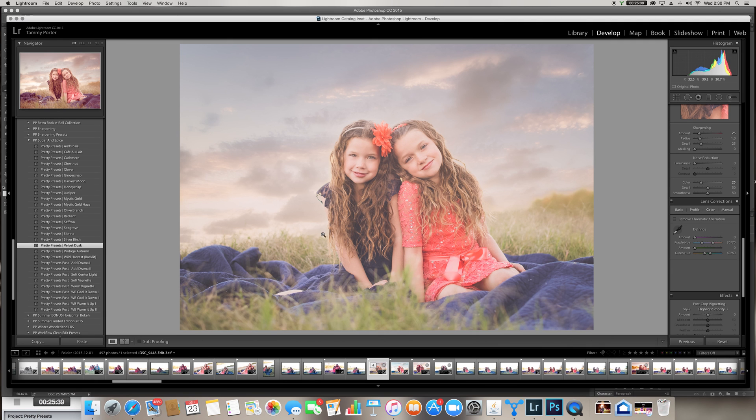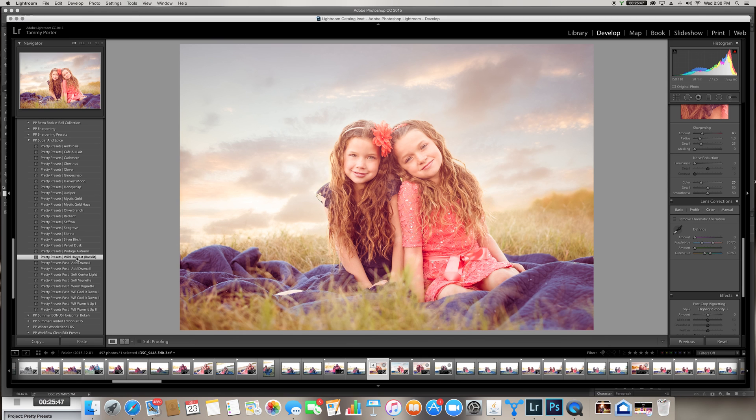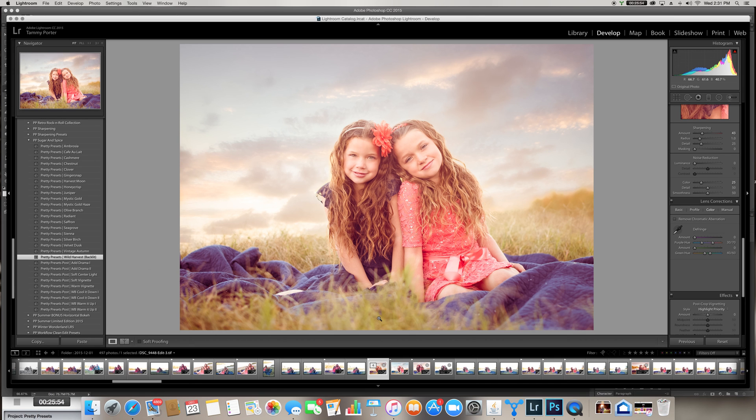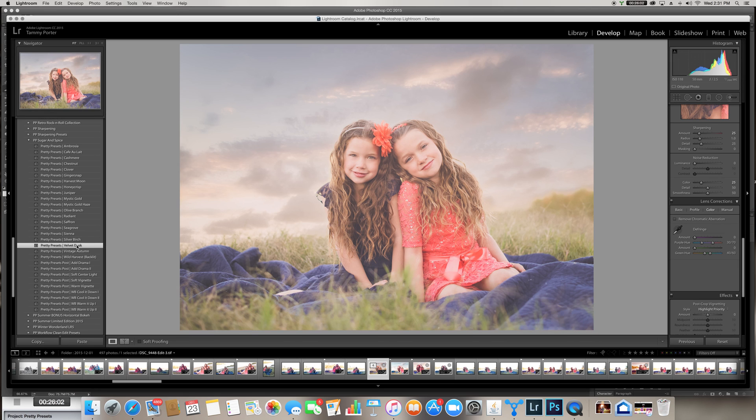What else could we use here? Velvet Dusk. That's really pretty too. Oh yeah, I think I really like Velvet Dusk. So I'm going to leave it at Velvet Dusk, although I probably should look at Wild Harvest once. And this is honestly, I swear this is what I do when I am editing. I click on no less than 10. I really love that too, just to see what I really like the best. I do like that, but I really do think that I liked Velvet Dusk. So I'm going to stick with Velvet Dusk.